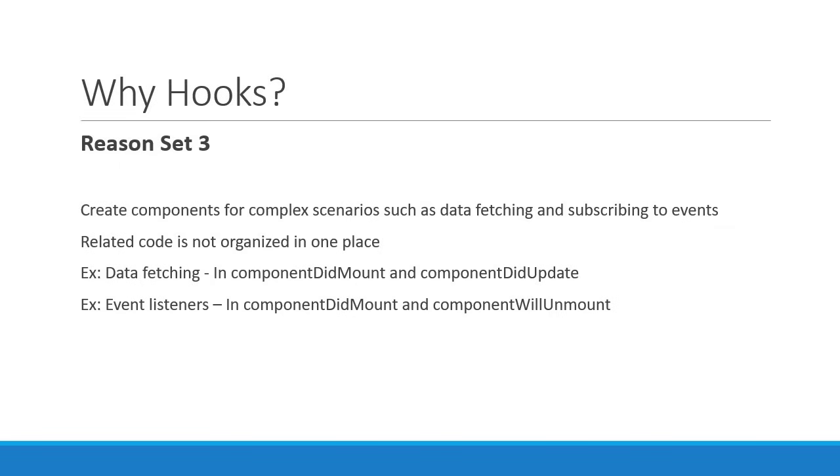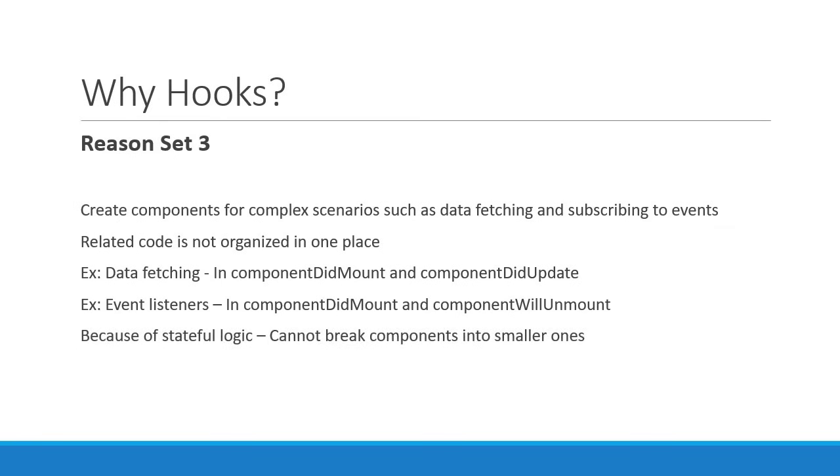And because of the stateful logic, in many cases it's not possible to break these components into smaller ones. It would be so much better if all the related code was together. This is another problem hooks solve. Rather than forcing a split based on lifecycle methods, hooks let you split one component into smaller functions based on what pieces are related.